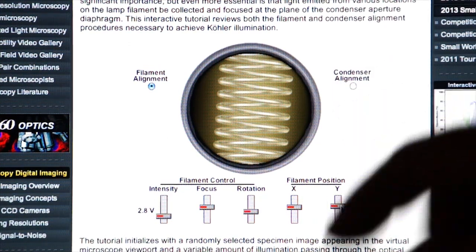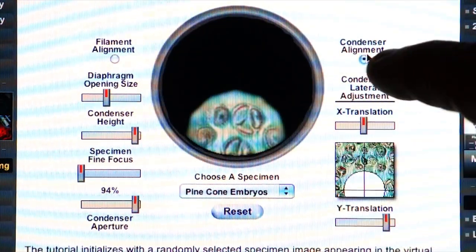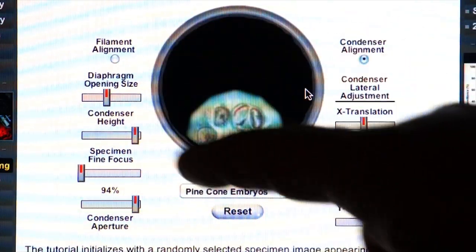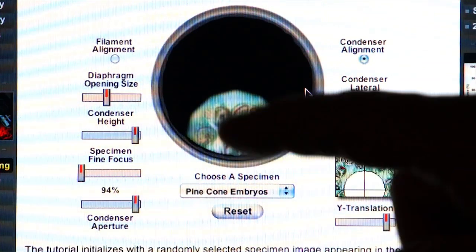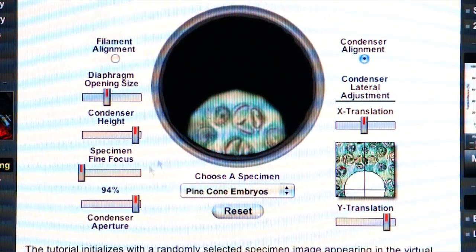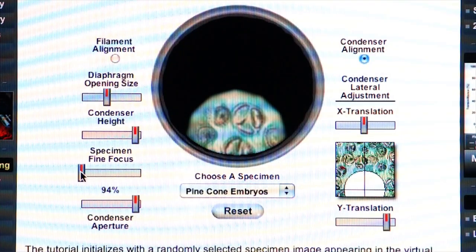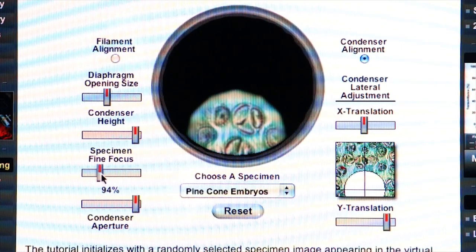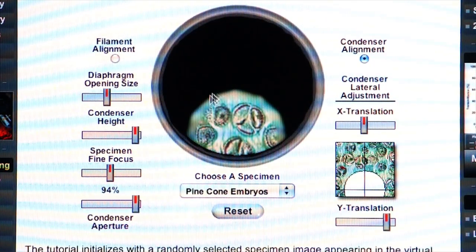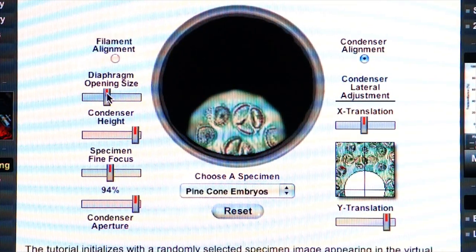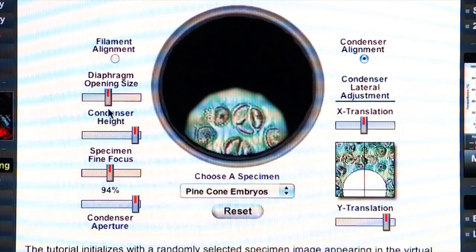Now let's discuss the condenser alignment, because this is how you actually do Köhler illumination. Clicking on the condenser alignment tutorial, you see the field of view in the microscope. The first thing to do is use the 10x objective and get your specimen finely focused. Then close down your field diaphragm until you can see it in the field of view — close it enough so that you can see almost the whole diaphragm.